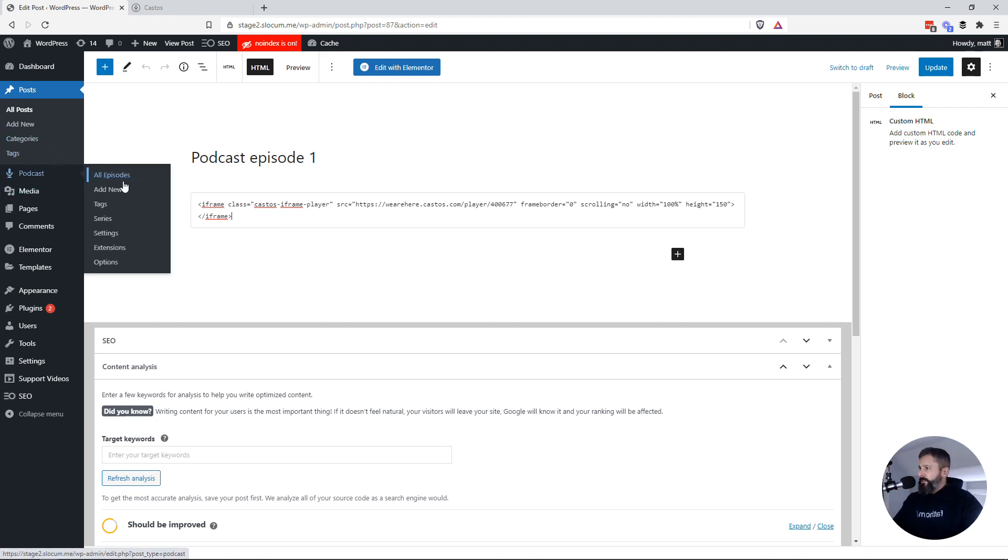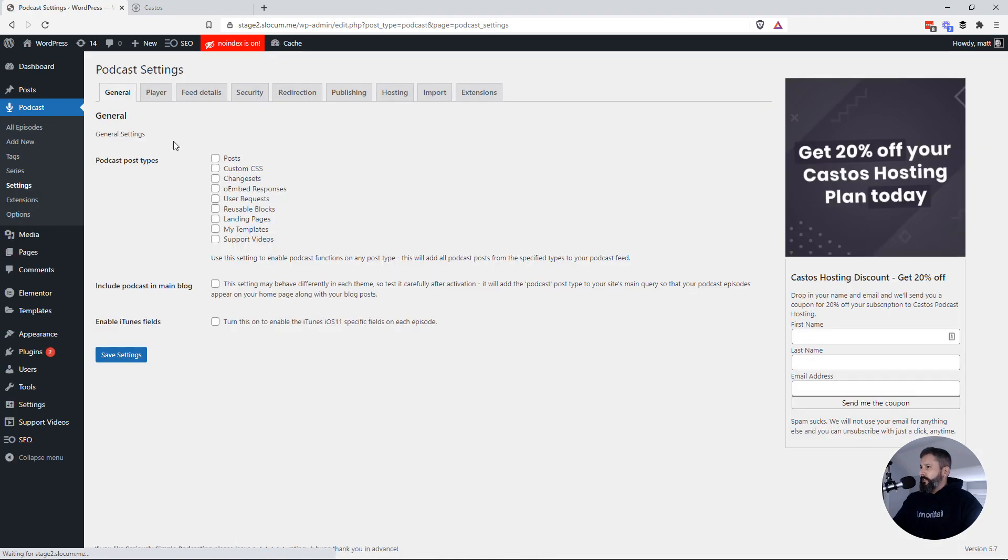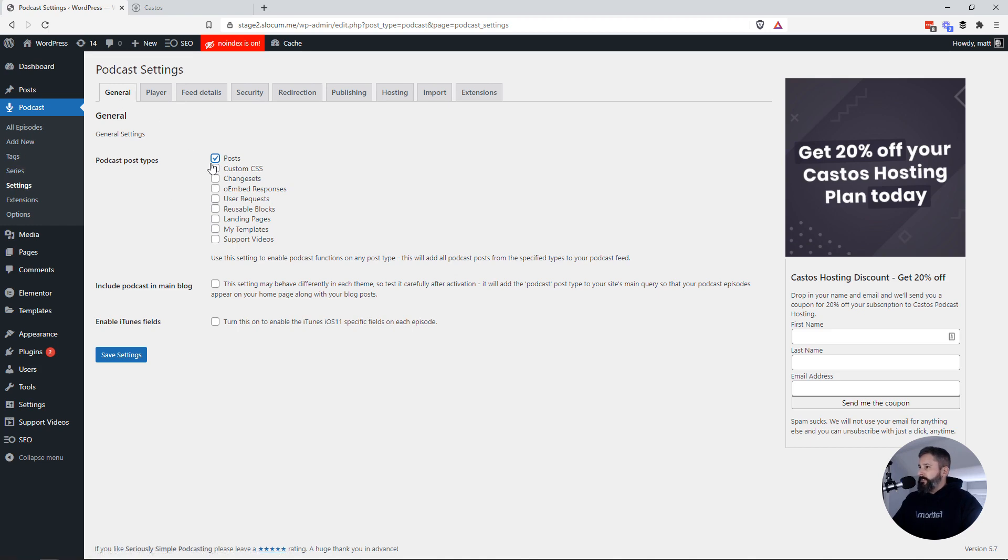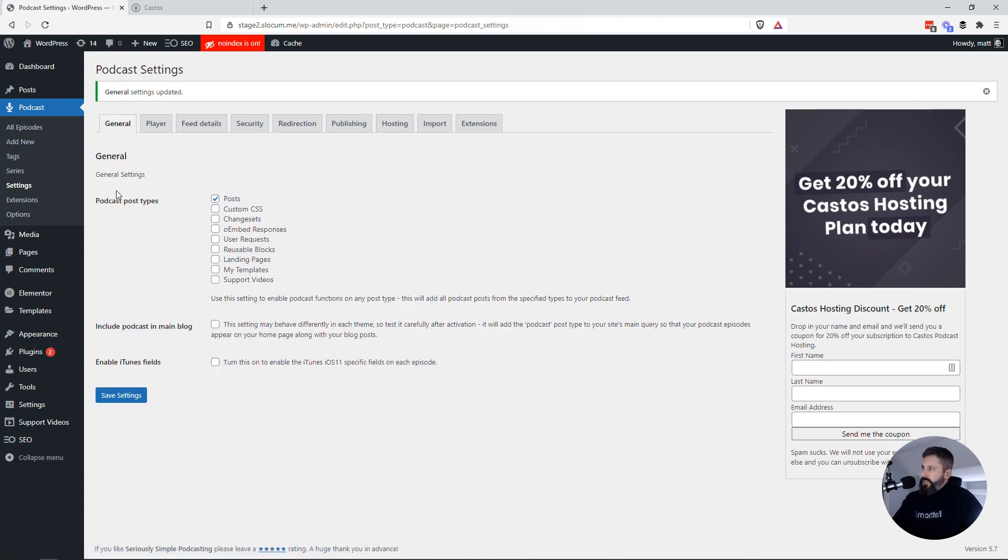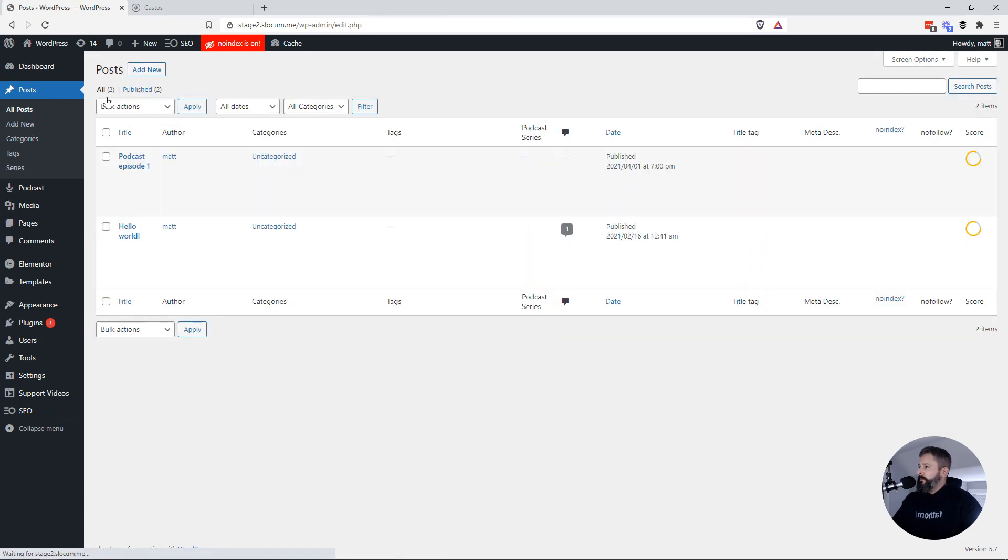What I'll do here is I'll enable the podcast player to appear or the podcast meta fields to appear on posts. So under my podcast settings, I'll go to settings general and enable the posts type. It doesn't have to be post types just doing it for this example.